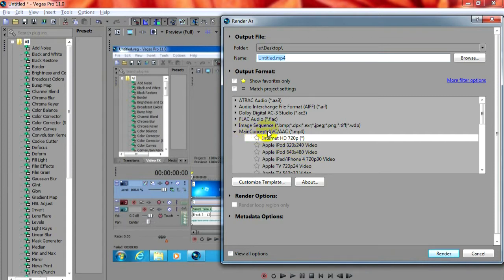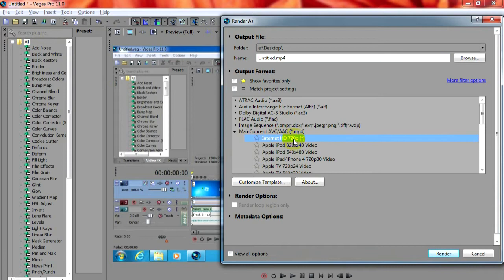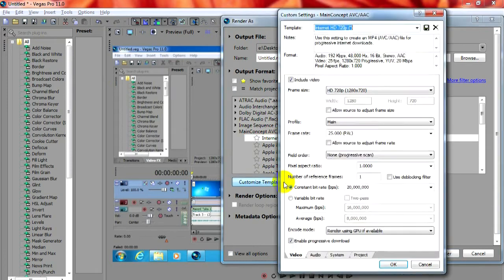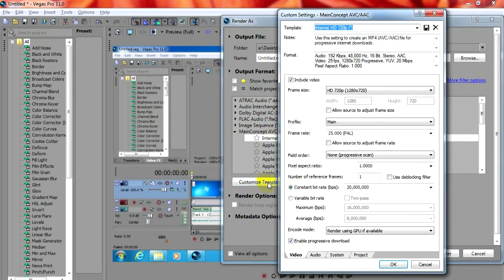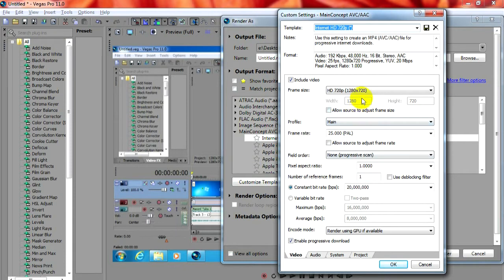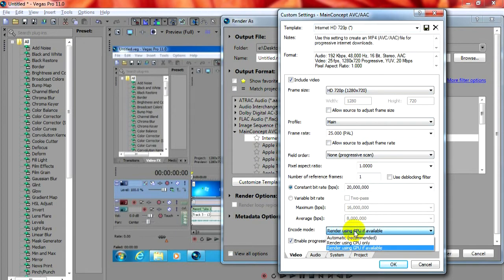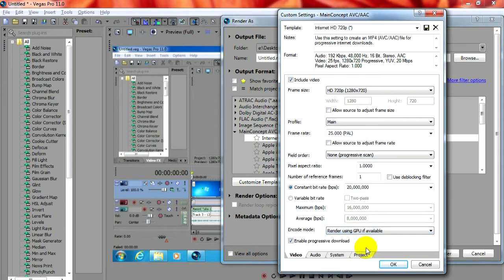I'm using main concept AVC AAC codec and a 720p resolution. Let's customize these settings. So that's the resolution, frame rate and render using the GPU, that's the video card.